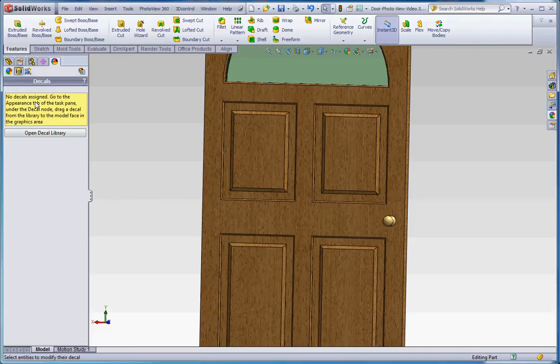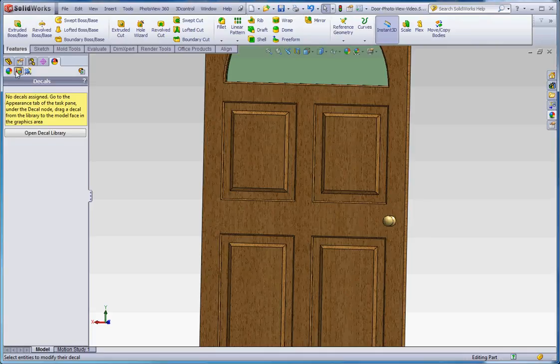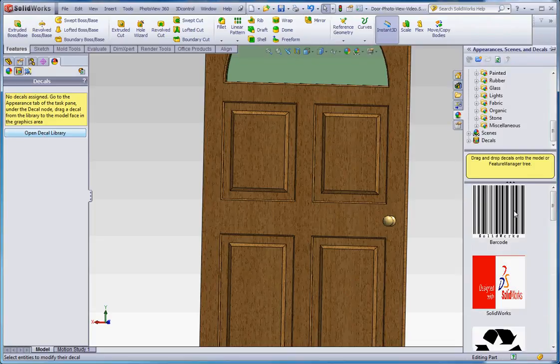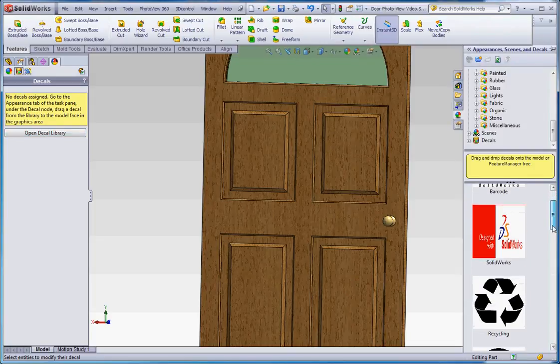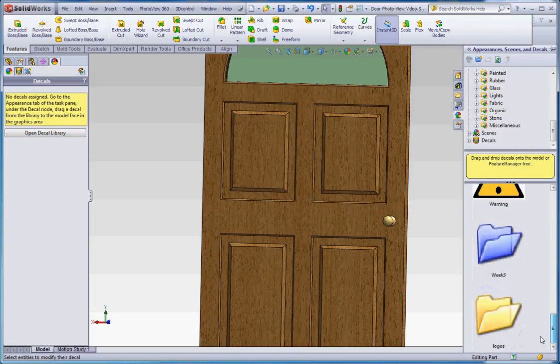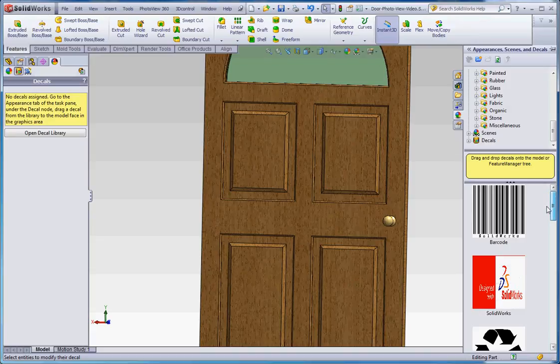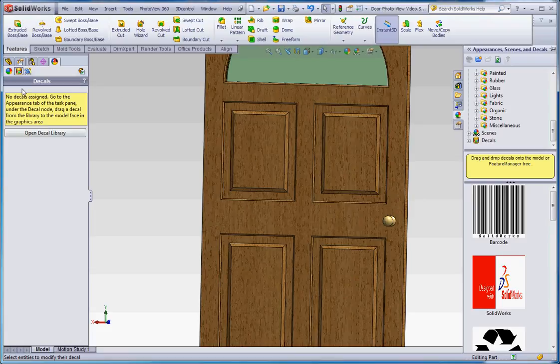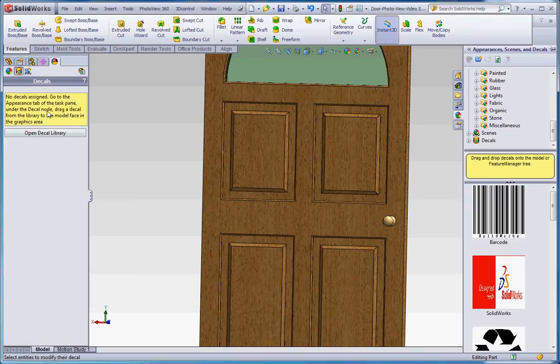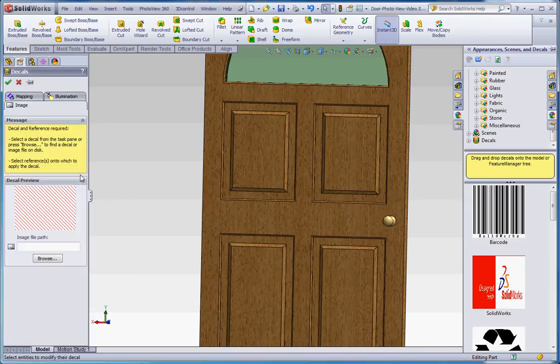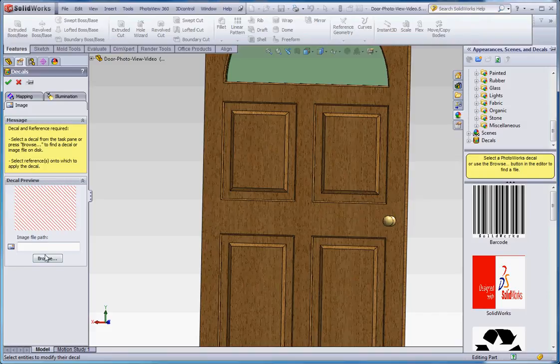When you open up the decal portion of this, the view decals. It says new decals are assigned. Go to the appearance tab over here. And you can do that by going to open decal library. And here's some decals that are already embedded in SolidWorks over here. You can use these too if you like. If you want to import a decal, there's nothing more than an image. I just grabbed an image off of my website. And I'm going to use that just for demonstration. But there's really no indication here, like, how do you get there? What you have to do is you have to right click on it anywhere in here and go to add decal. And then you can browse and find that decal.